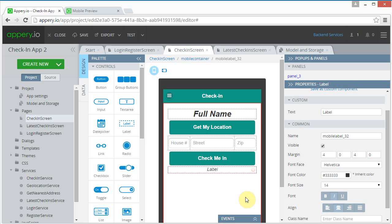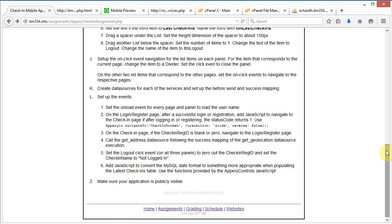Let's see if we can get this page to work. First let's set up the onload event. Looking at the assignment hints: set the onload event on every page to load the username. This is the first page I didn't put that on — the login screen didn't need it. We're going to check if the registration ID is blank or zero; if so, navigate back to the login page, so you can't reach the check-in page unless you've logged in or just recently registered.